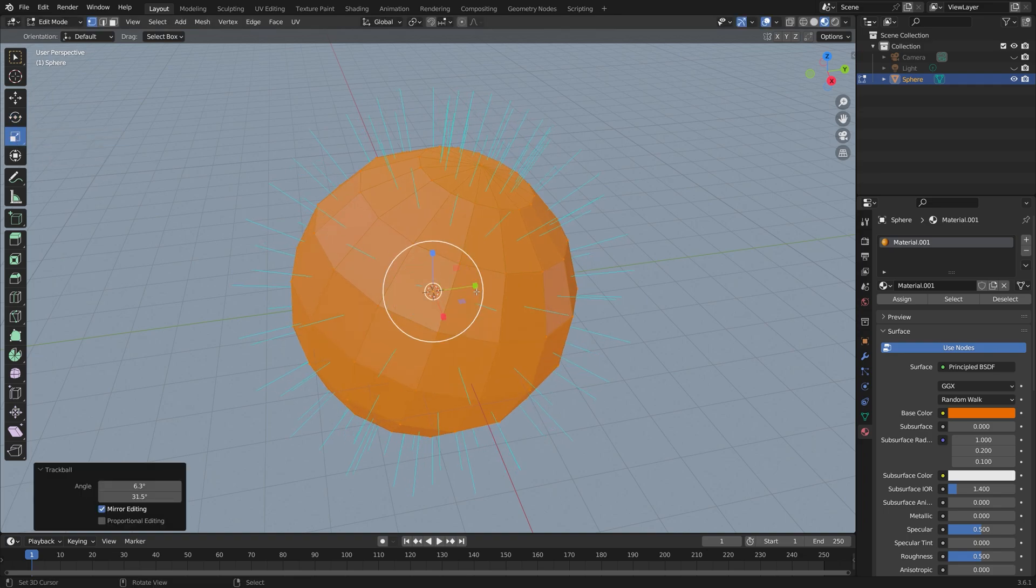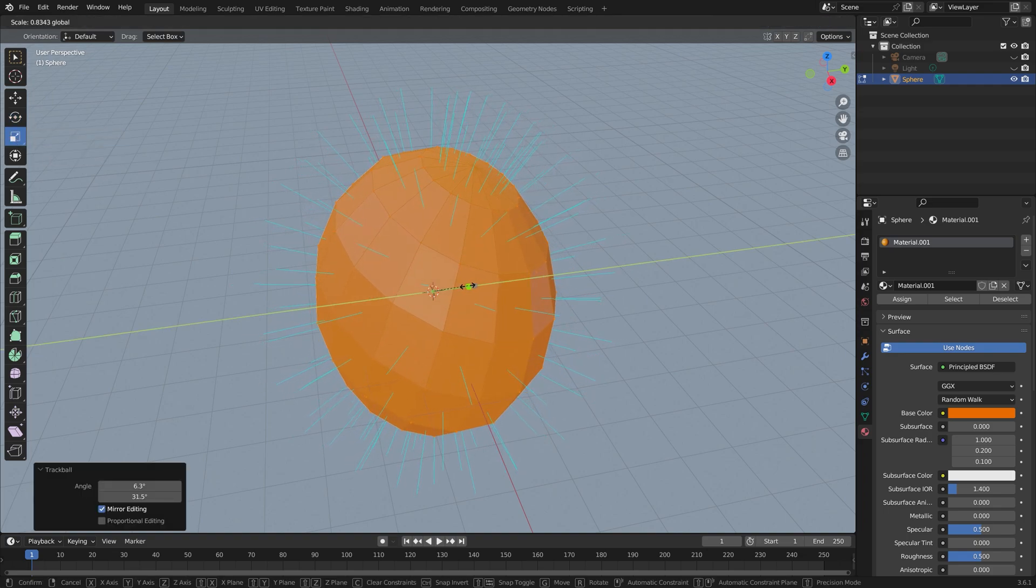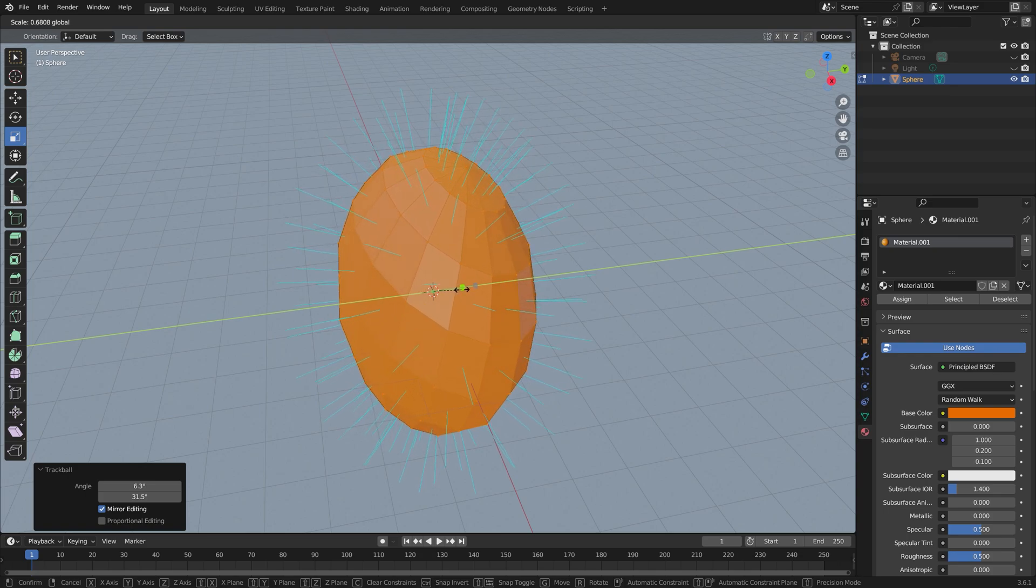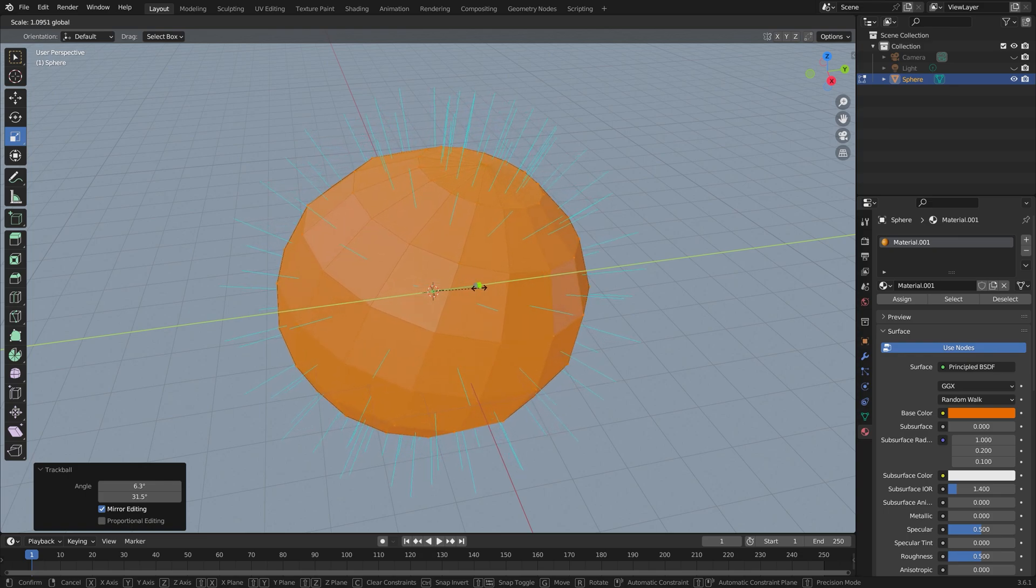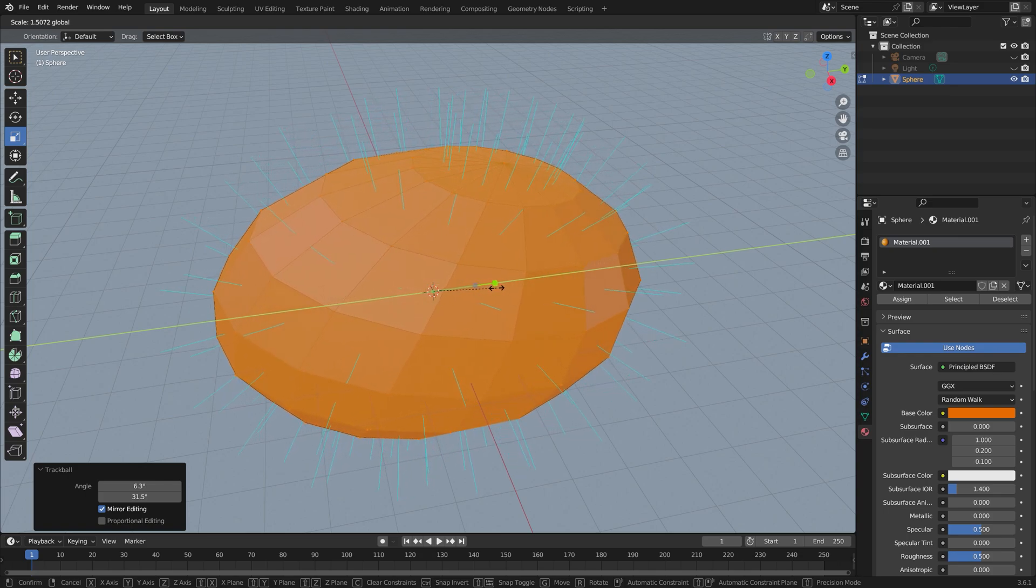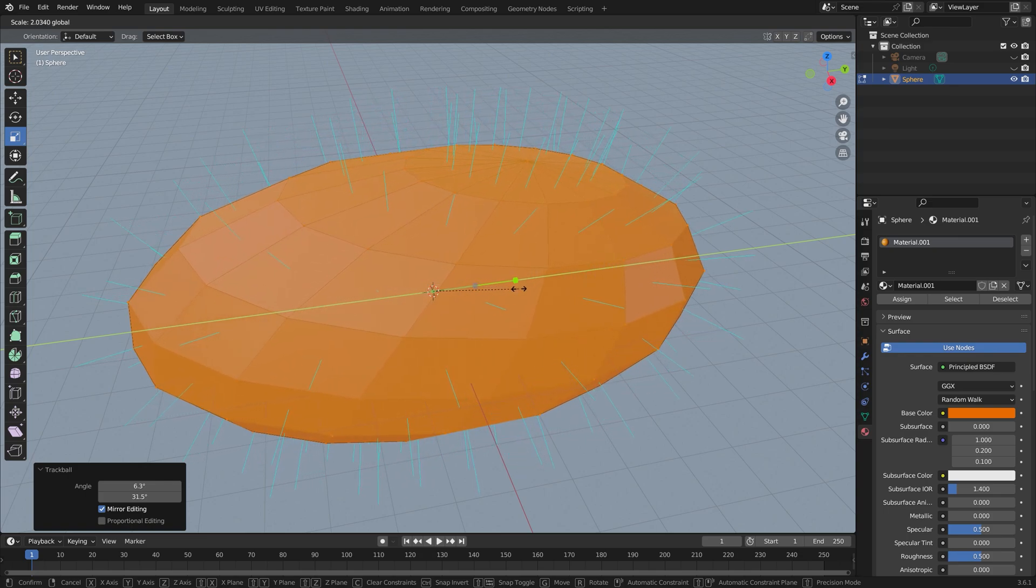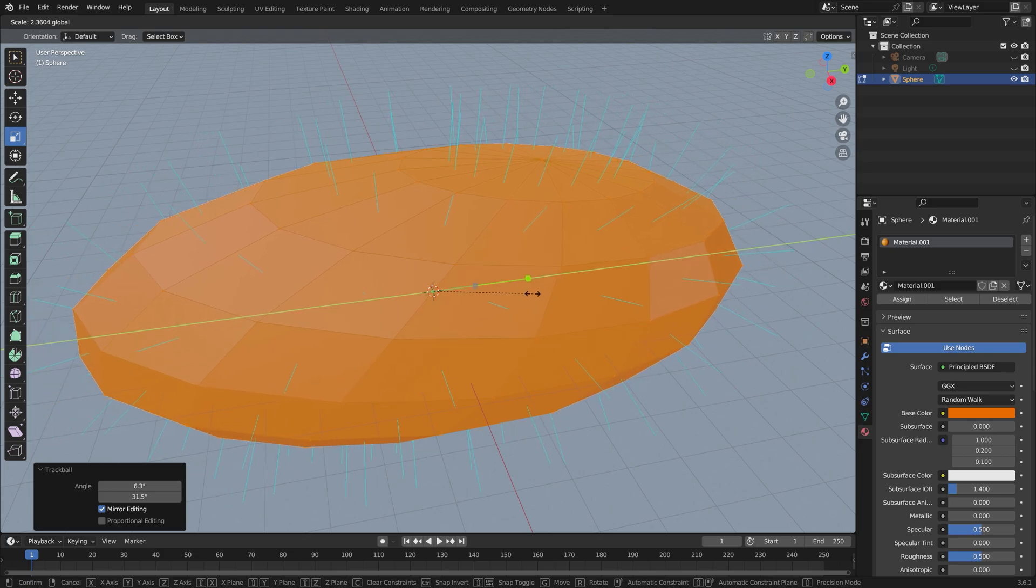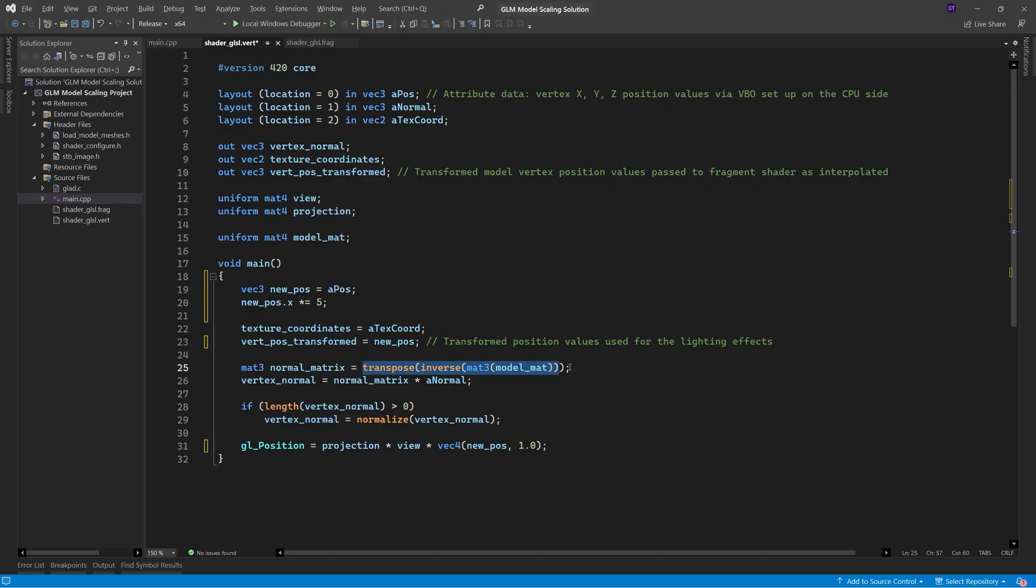However, just by scaling the model, we can see how the normals change direction, and so I'm cheating a little bit here by using the transpose of the inverse, as usual, to solve the problem.